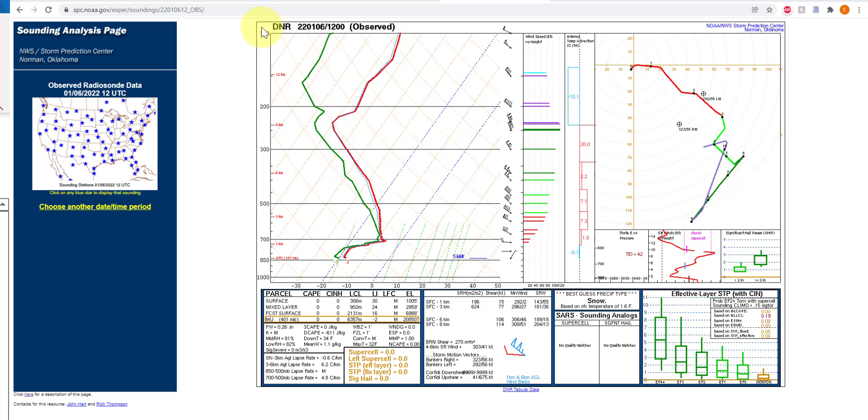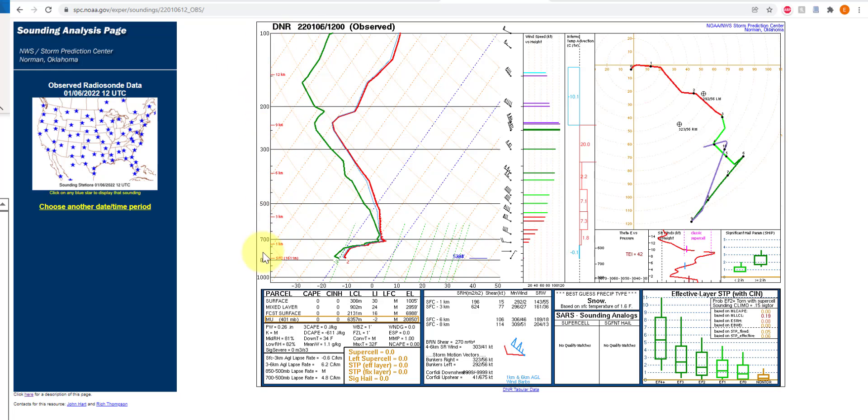When we're looking at this diagram, the log P skew T, the y-axis here, the vertical axis, is in units of millibar or pressure, and it's a logarithmic scale because you can see that these grid lines are nonlinear in their step sizes. So that's where the log P part comes from.